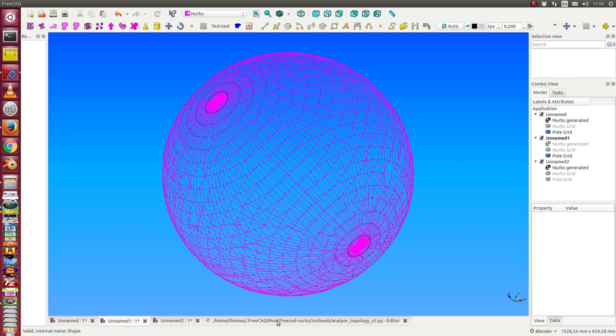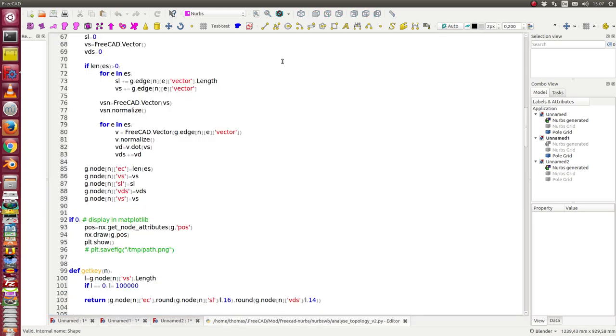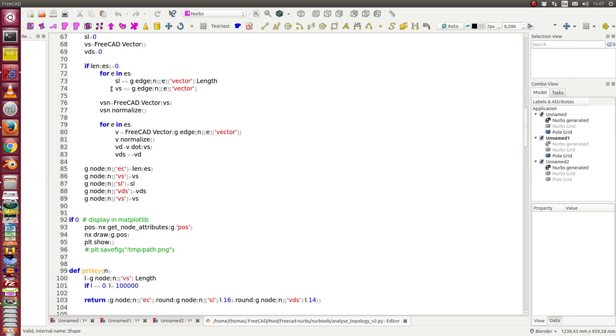So what I do is I calculate for each vertex of such mesh the sum of all vector lengths of edges from that point and divide this sum of the vector length by the length of the sum of the vectors.